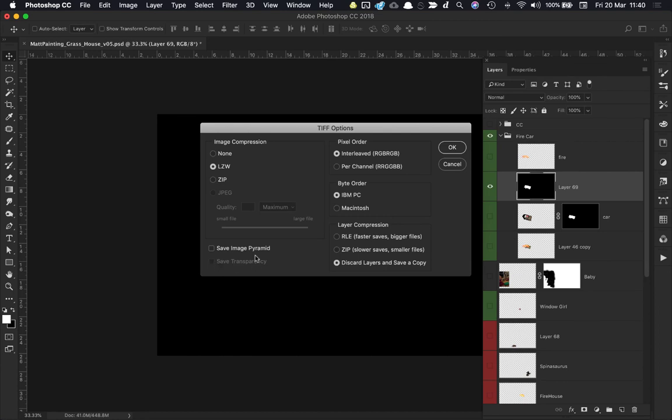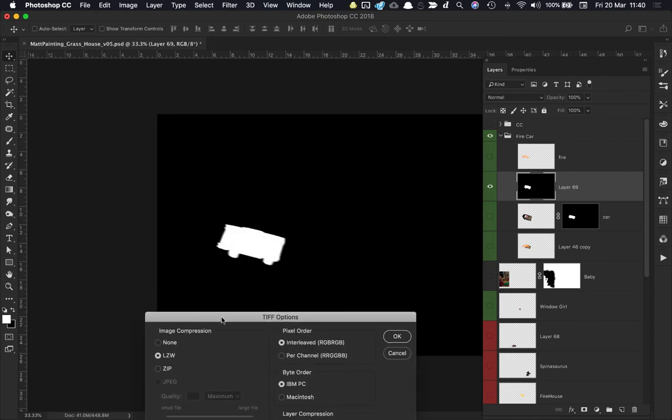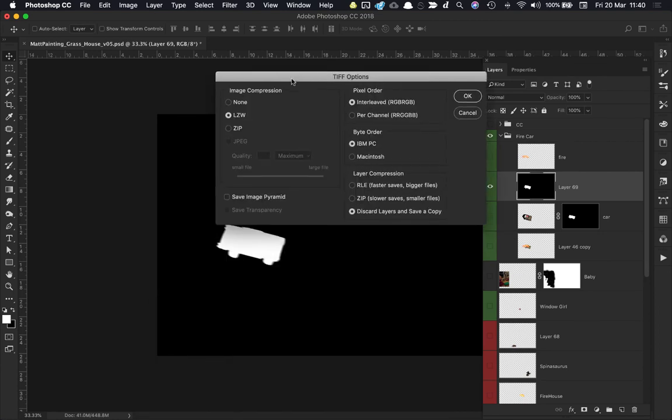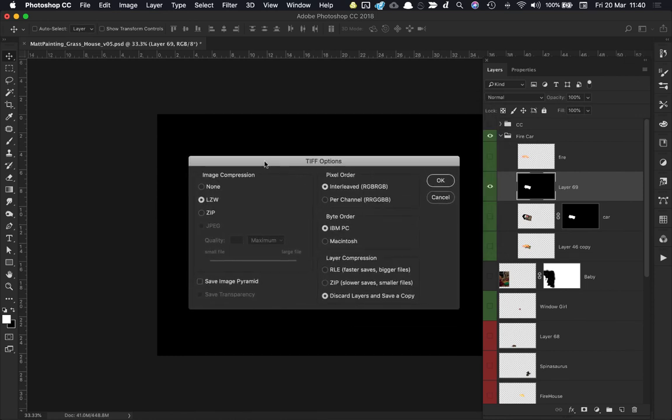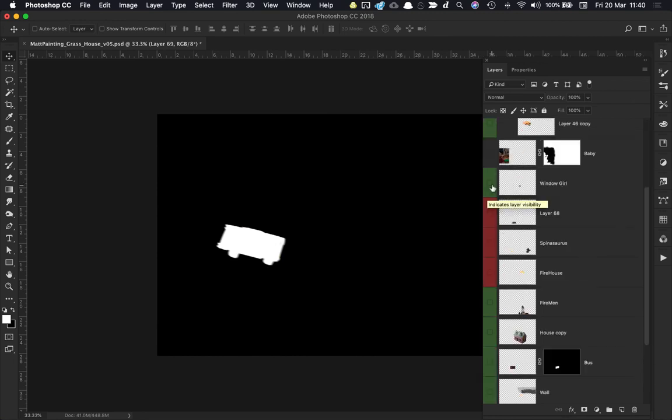I can click OK there, and that is my alpha saved out. Now I need to go and do that for all of the other layers I want to project.